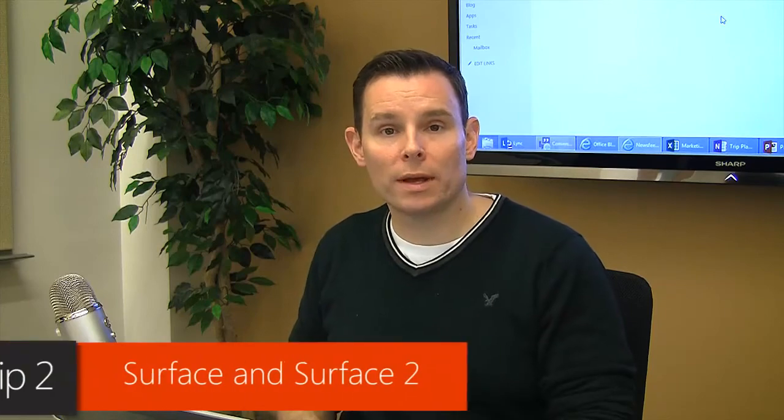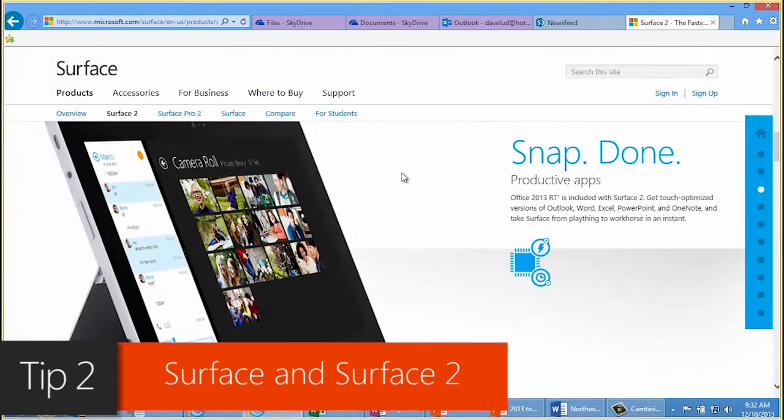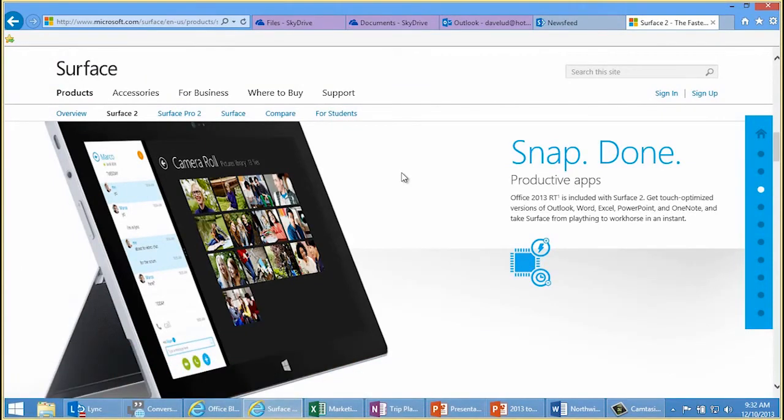Tip number two is the Surface and Surface 2 — two great devices. Currently the Surface is $350 and the Surface 2 is $450. Why are they great? They include Office 2013 RT, which includes Word, Excel, PowerPoint, OneNote, and Outlook. You now get Outlook on that device, especially if you get the Windows 8.1 update. Check those out — great values and great gifts for the holiday season.